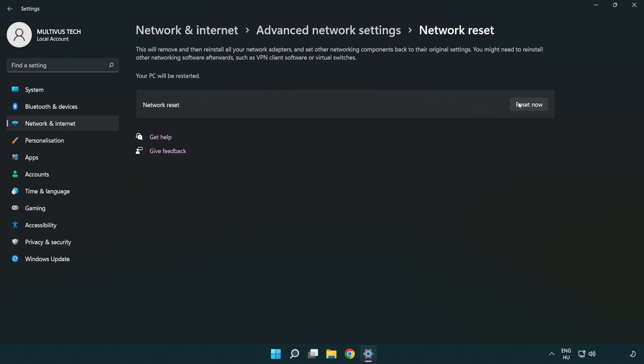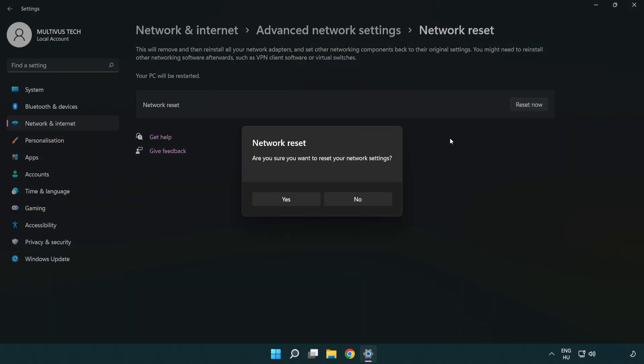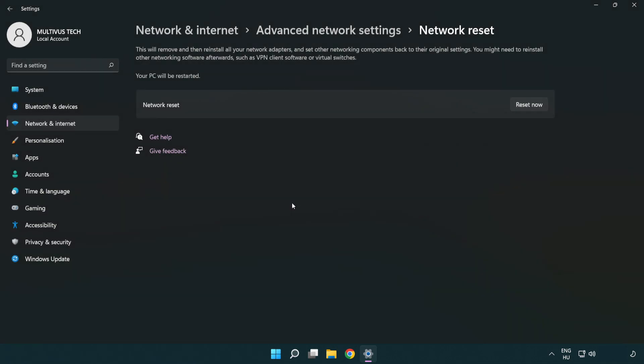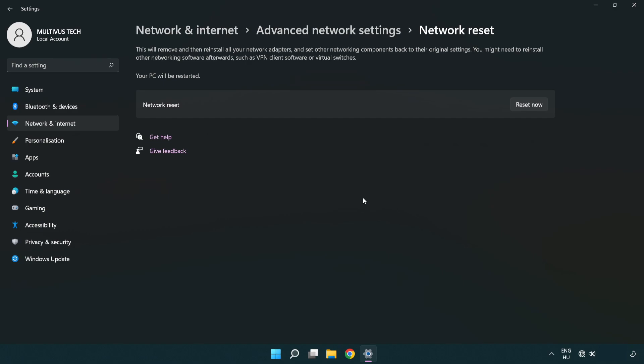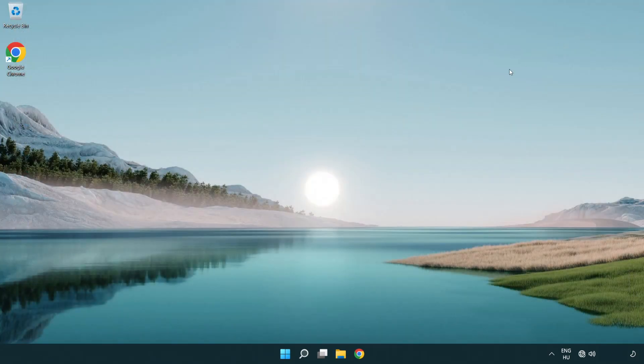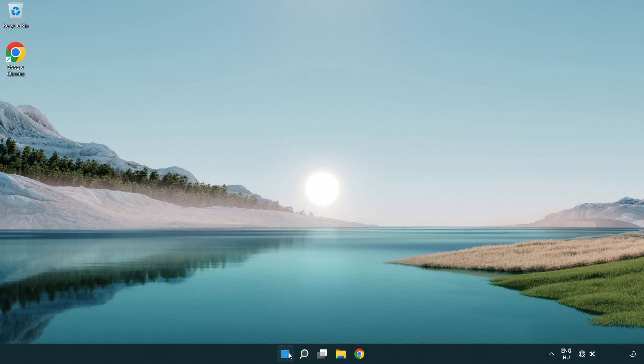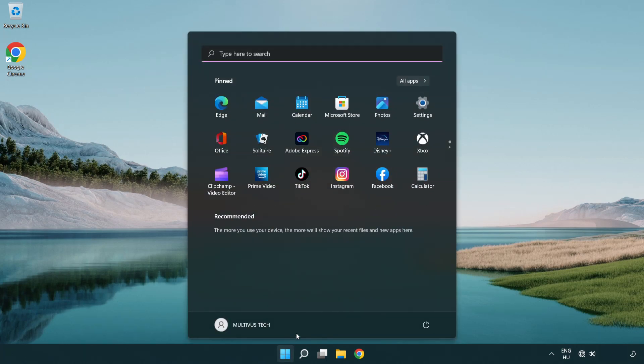Click reset now. Click yes. Click close. Close the window and restart your PC.